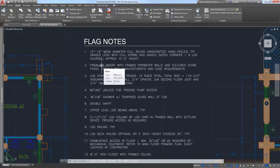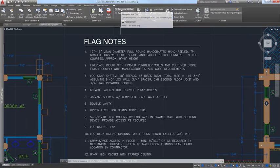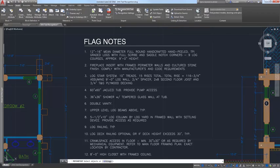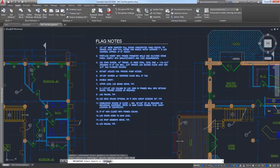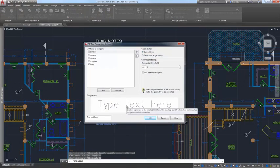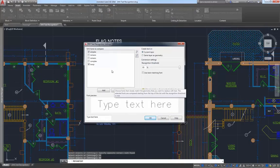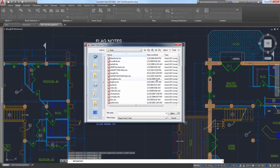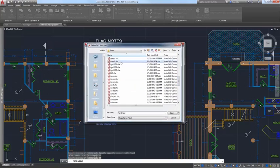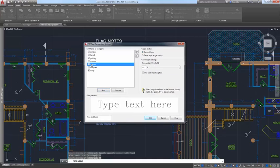Fortunately, AutoCAD 2018 offers an SHX text recognition tool that enables you to select imported PDF geometry representing SHX text and convert it to text objects. Access this functionality from the Recognize SHX Text tool on the Insert ribbon tab. The SHX recognition tool analyzes clusters of geometry, such as lines and polylines, from your selection set and compares them to characters in the specified SHX files. A settings option is available to help you manage which SHX fonts you'd like to compare against the selected text, as well as to control some settings during the conversion.